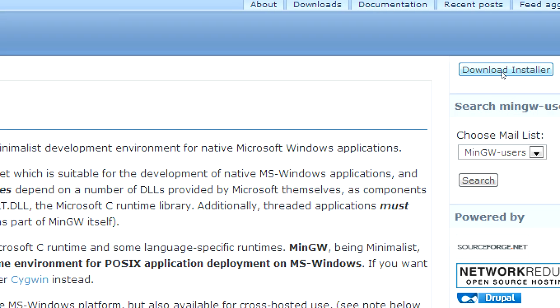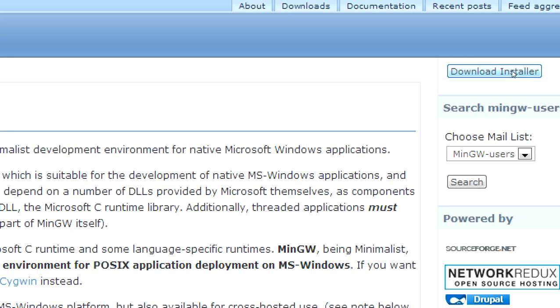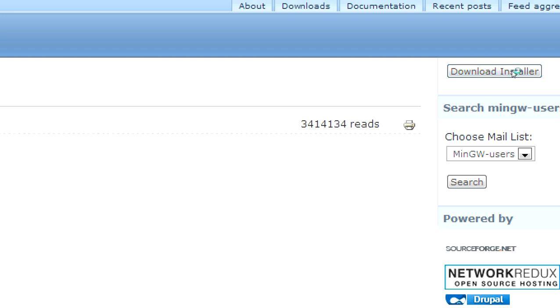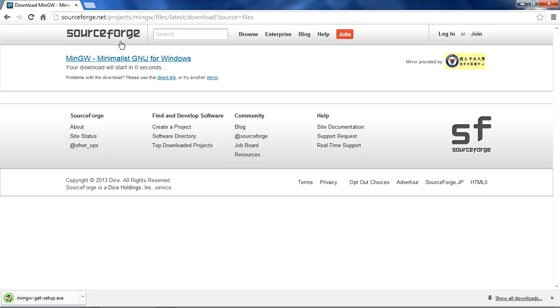Now as you can see we have at the right side top download installer. Click on the download installer and you will be redirected to other page. Within few seconds you'll have a setup file downloaded. Now click on that setup file, run that setup file.